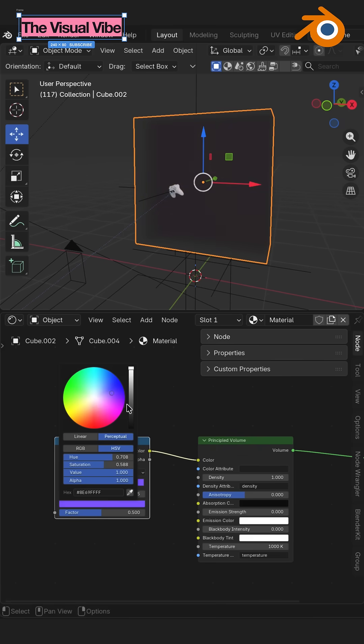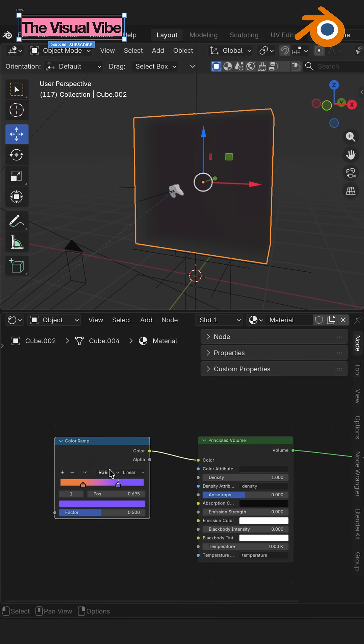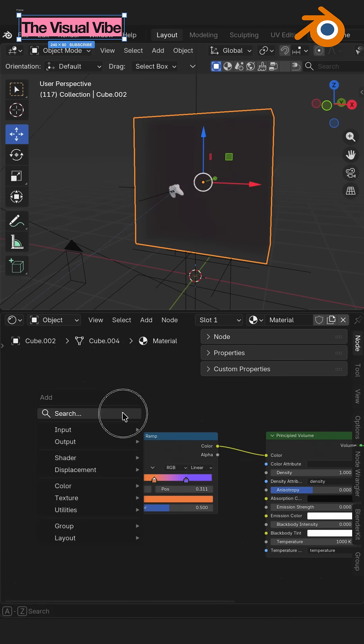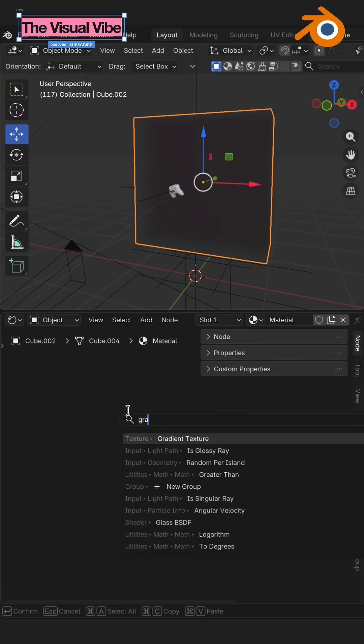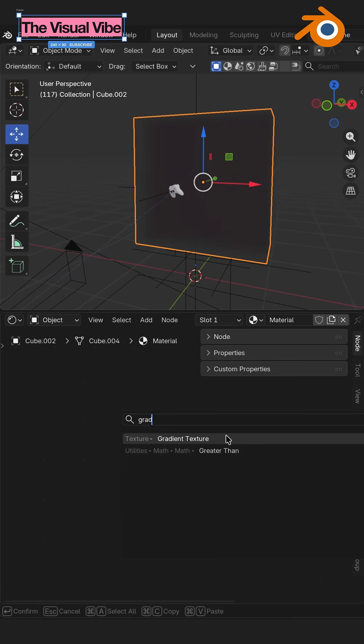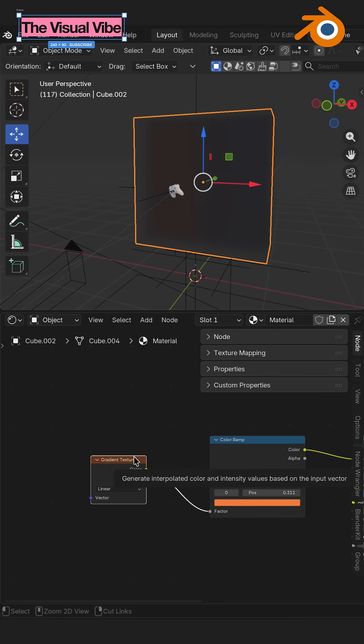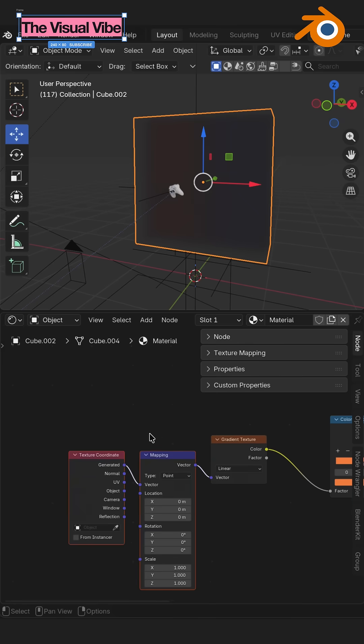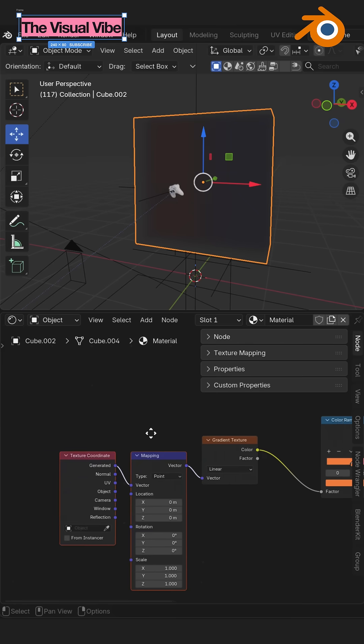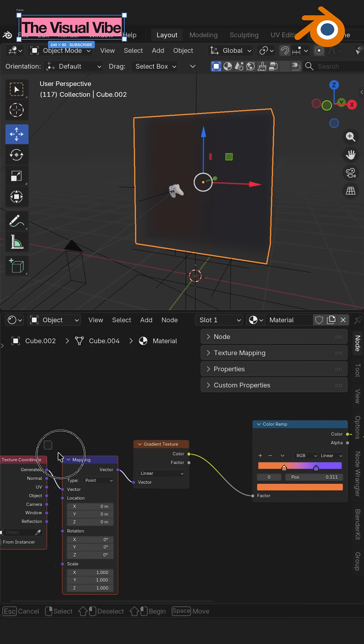In my case I will create a gradient texture. Shift A, gradient texture. Ctrl T to add mapping and texture coordinate.